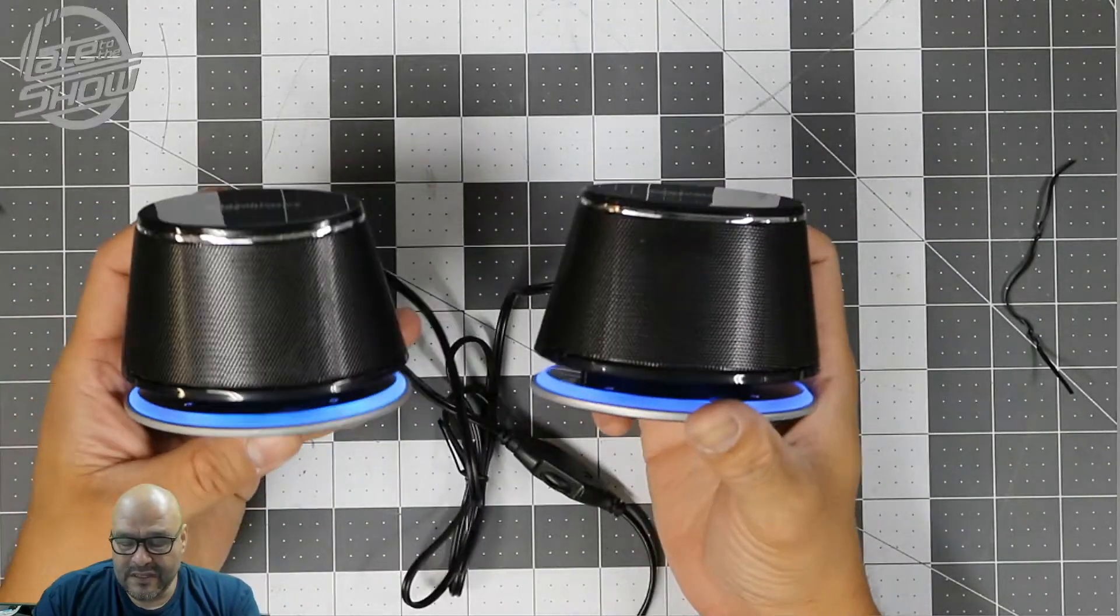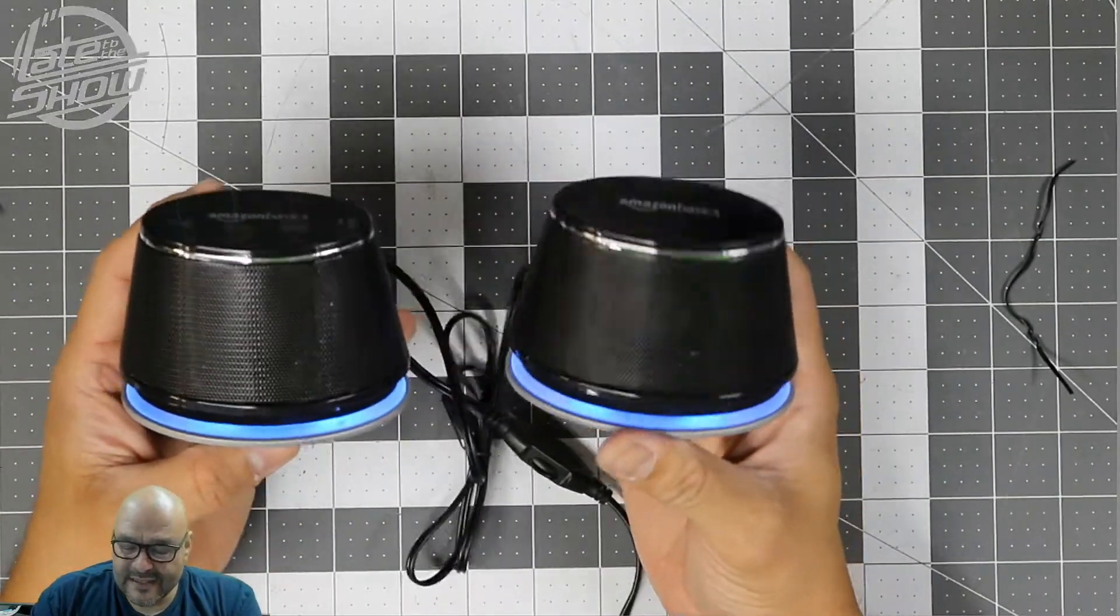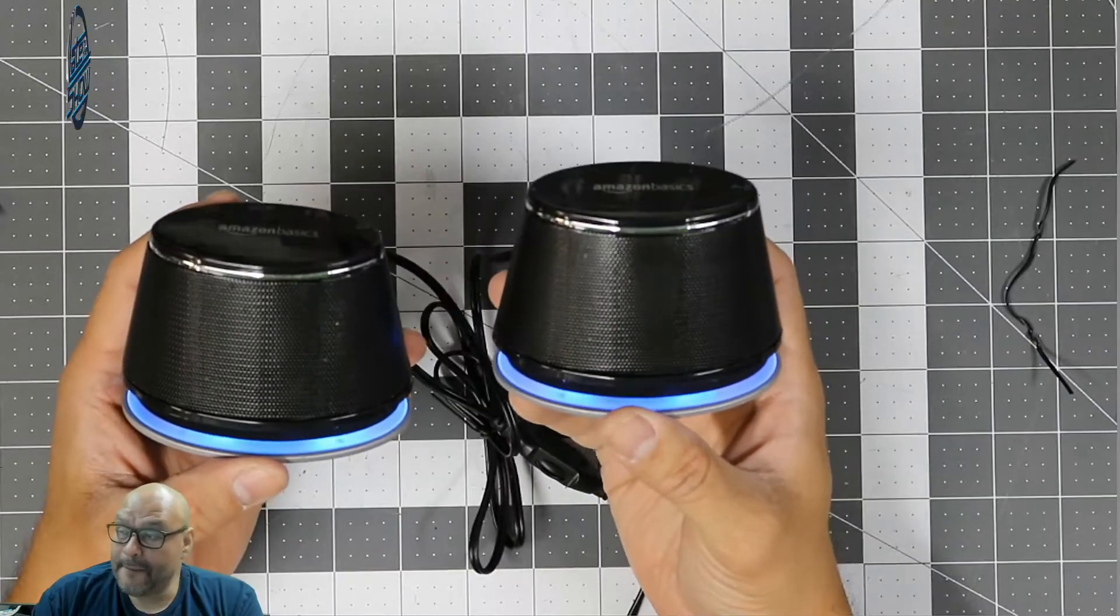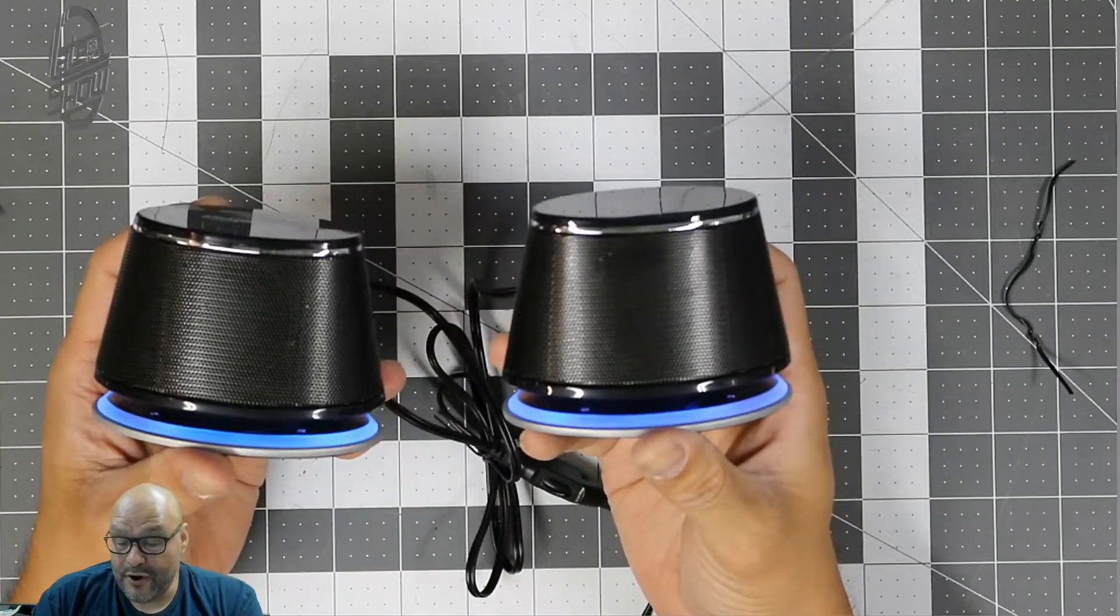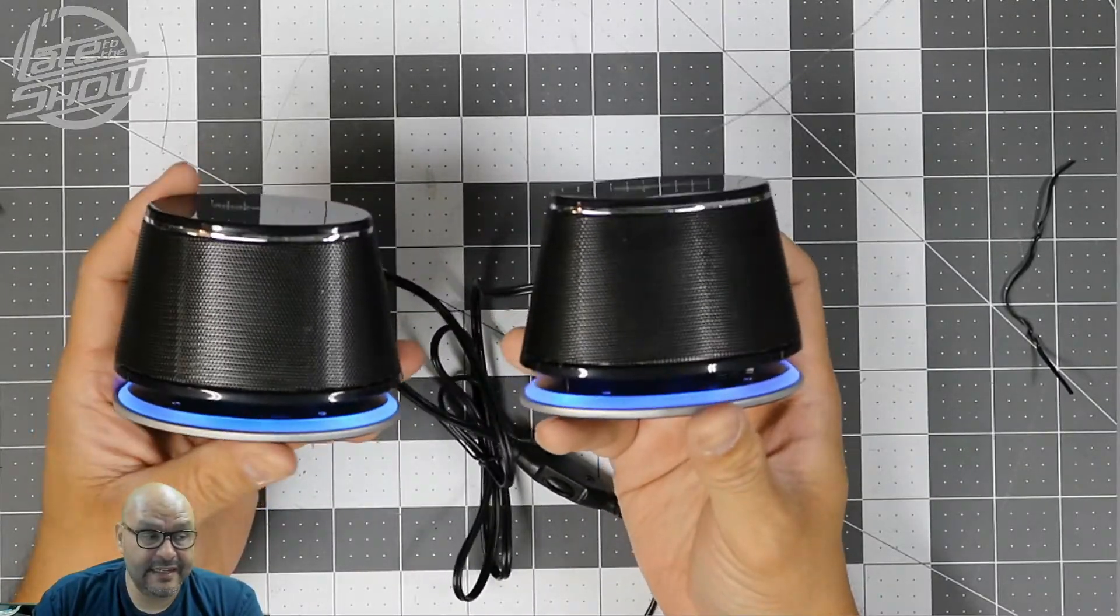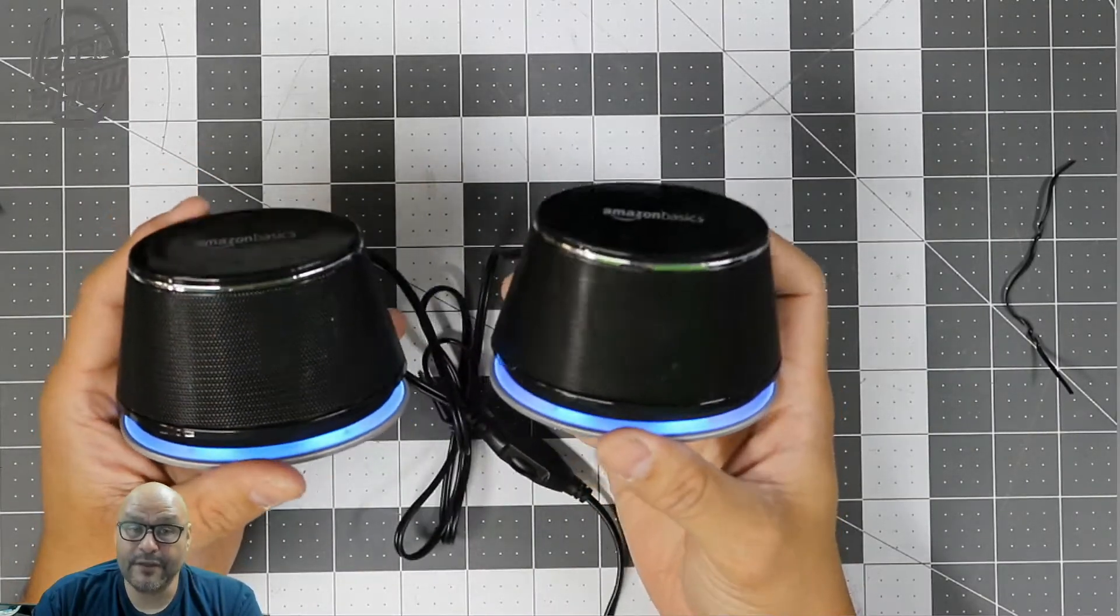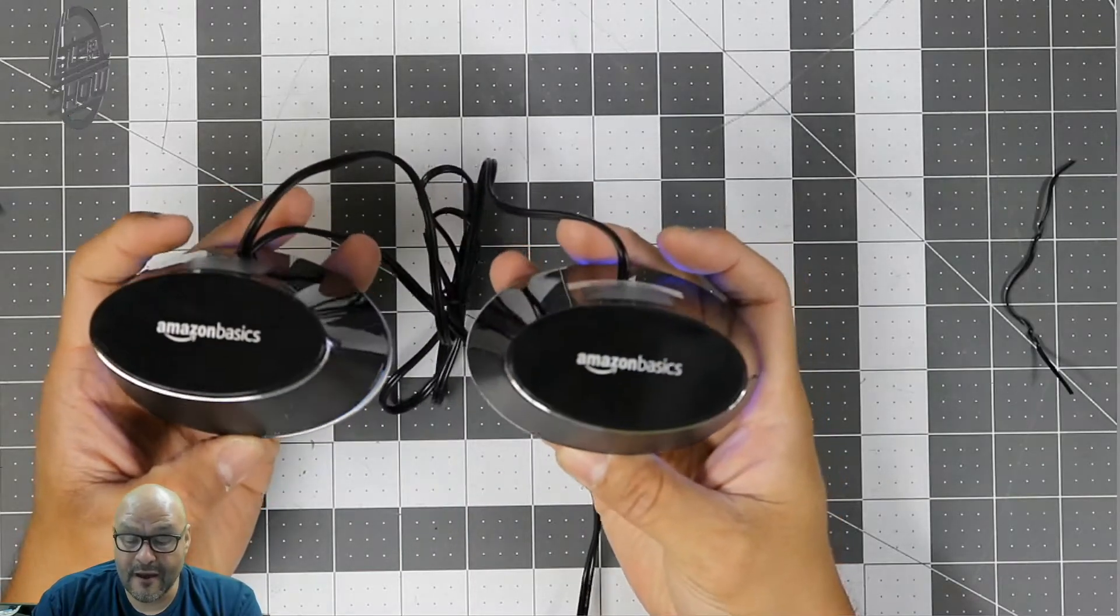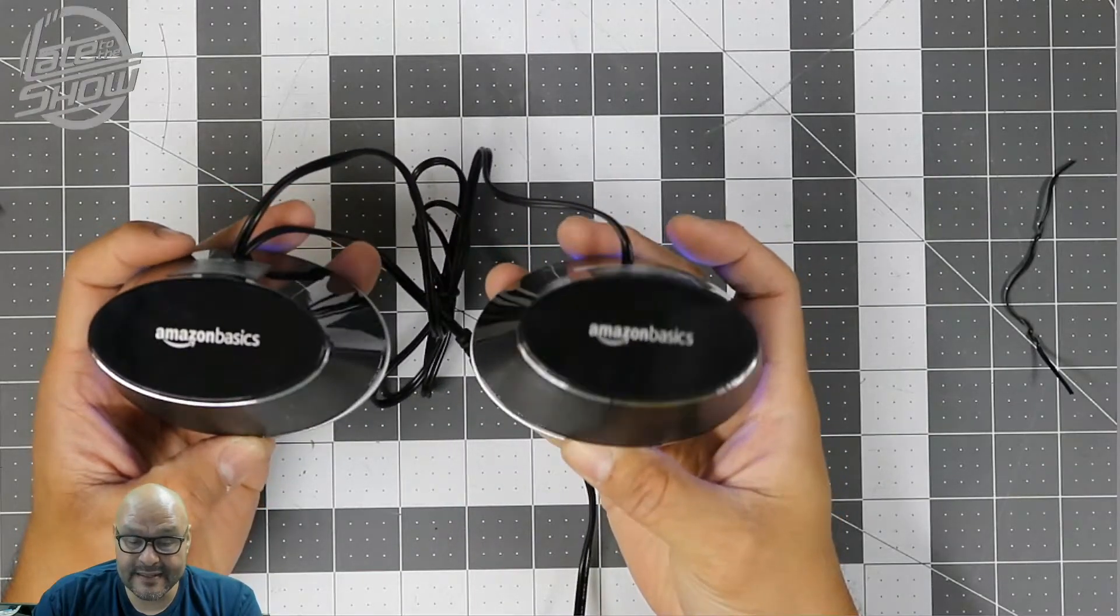Alright, so these two sets - the set of two is not bad price to be honest with you. Amazon's selling them, I didn't even know they made speakers until I saw these. They're called Amazon Basics.